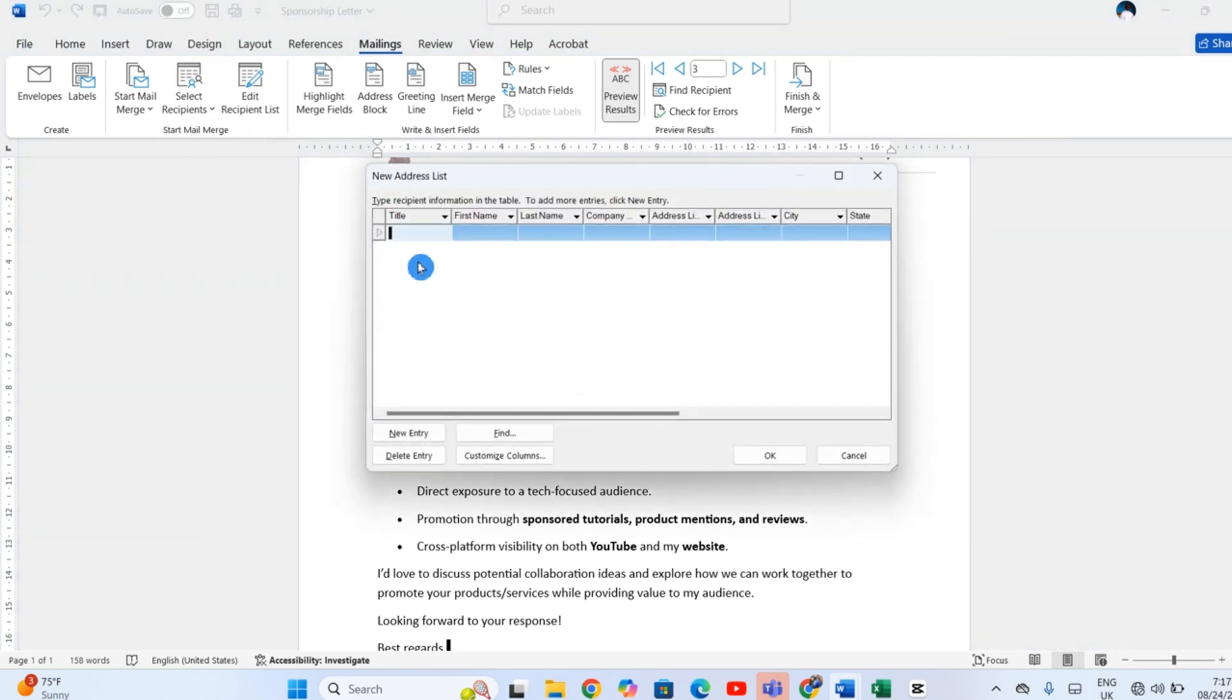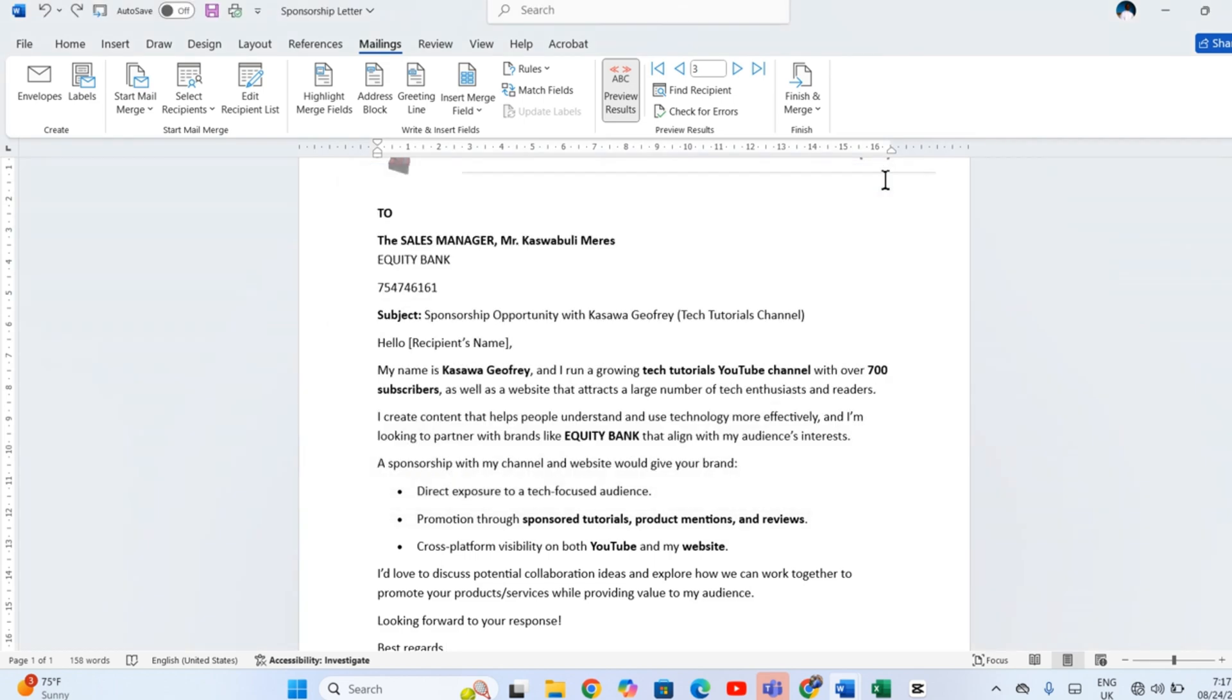Once connected, you can sort, filter, or search to narrow down exactly who gets your message.